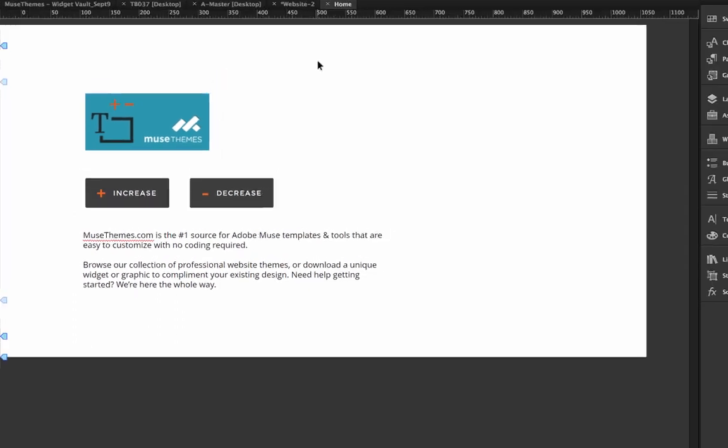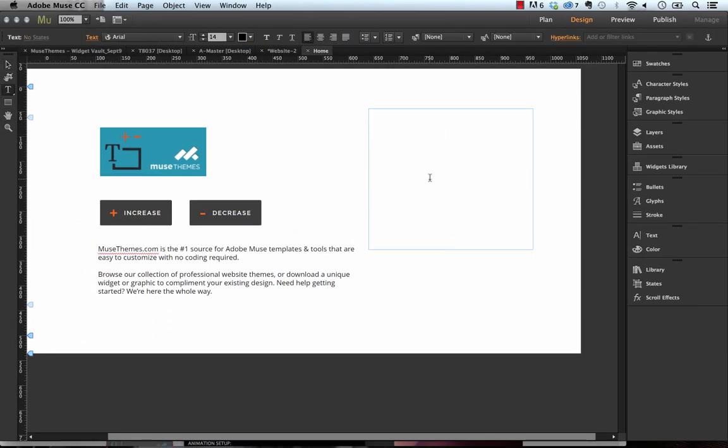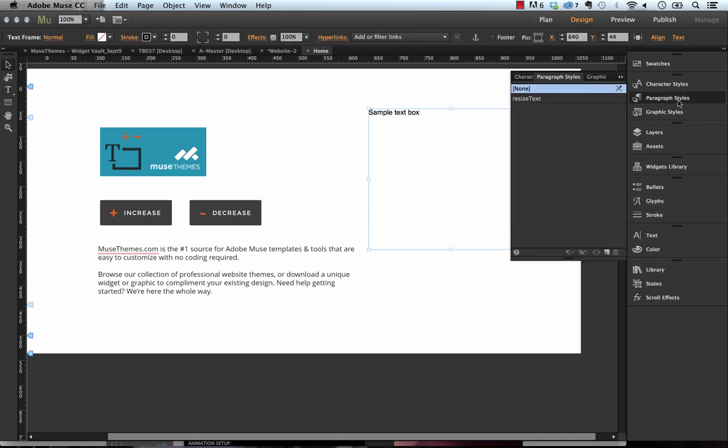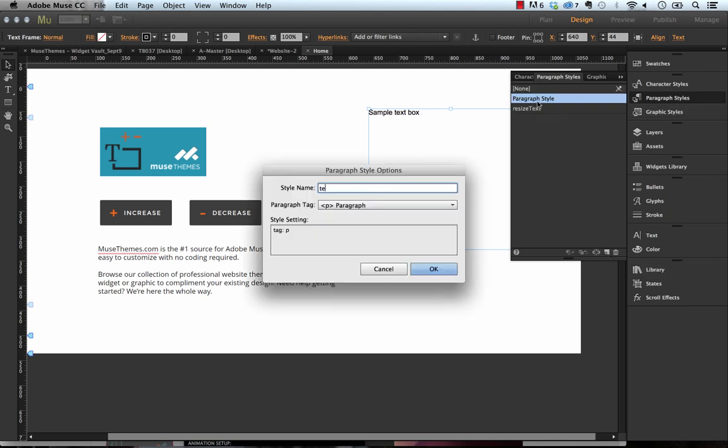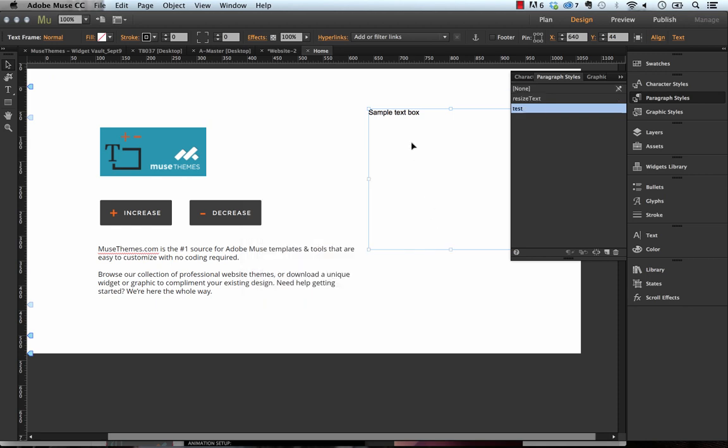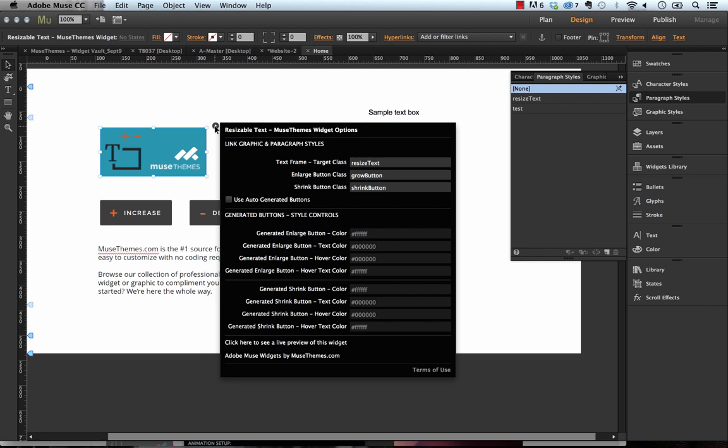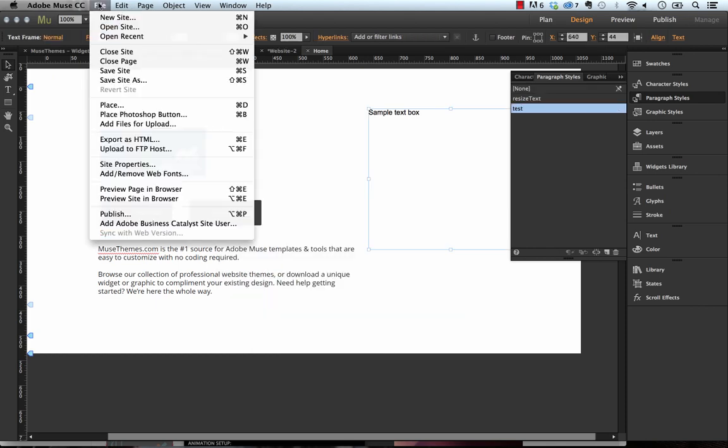So if I go ahead and draw a text box like this and just say sample text box within it, and then I'll go over to the paragraph styles panel and I'm going to create a new style for that and I'll just call that style test just like that. So now we have a text box with a style applied to it. If I go into the widget controller here and I change the target class to test just like that, and then I'll preview the widget in the browser.